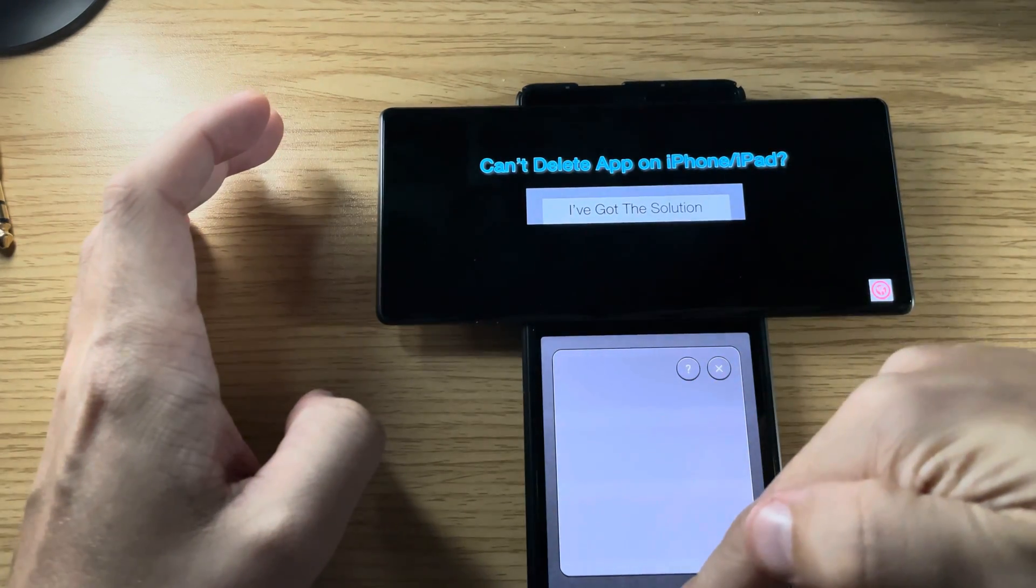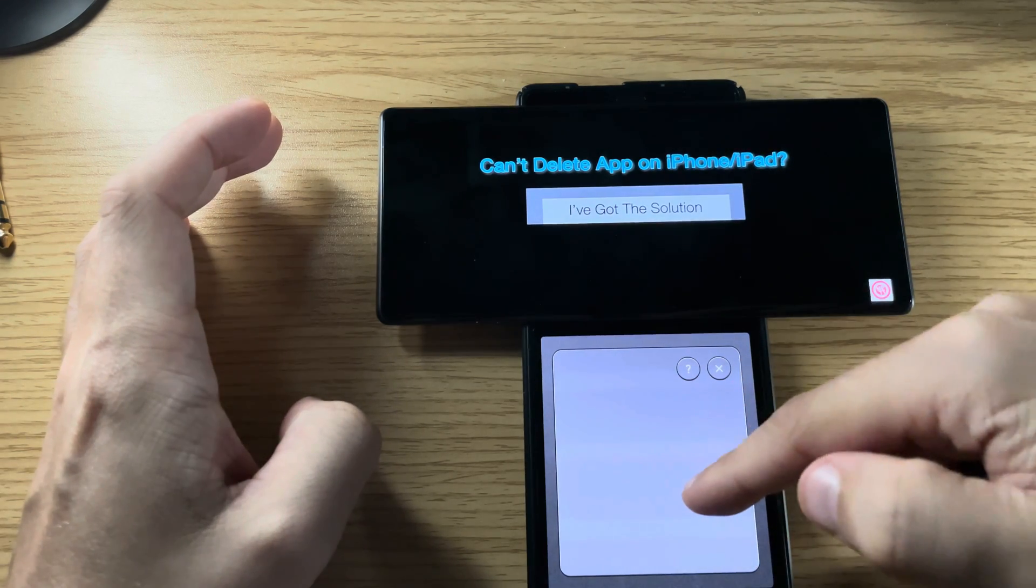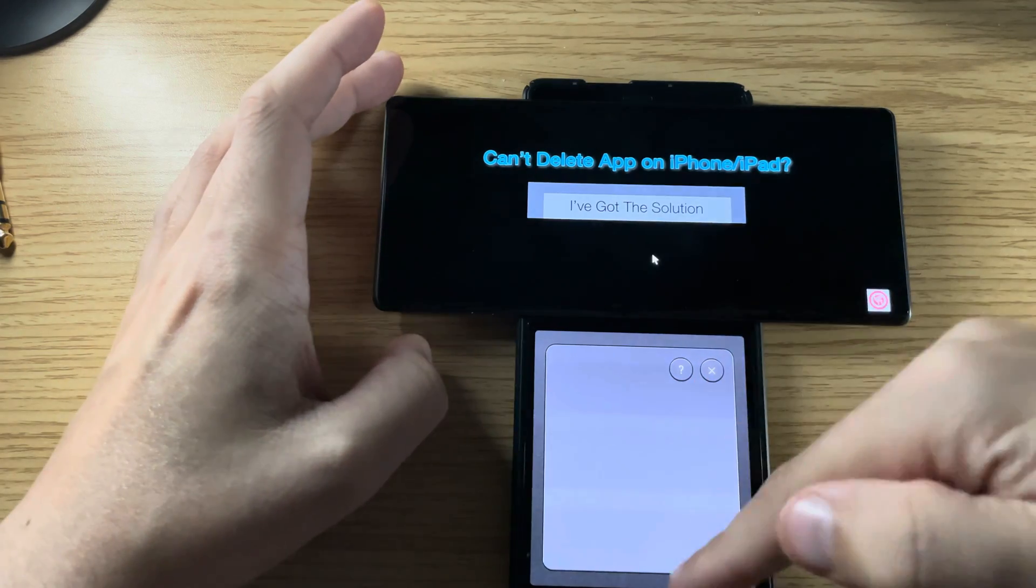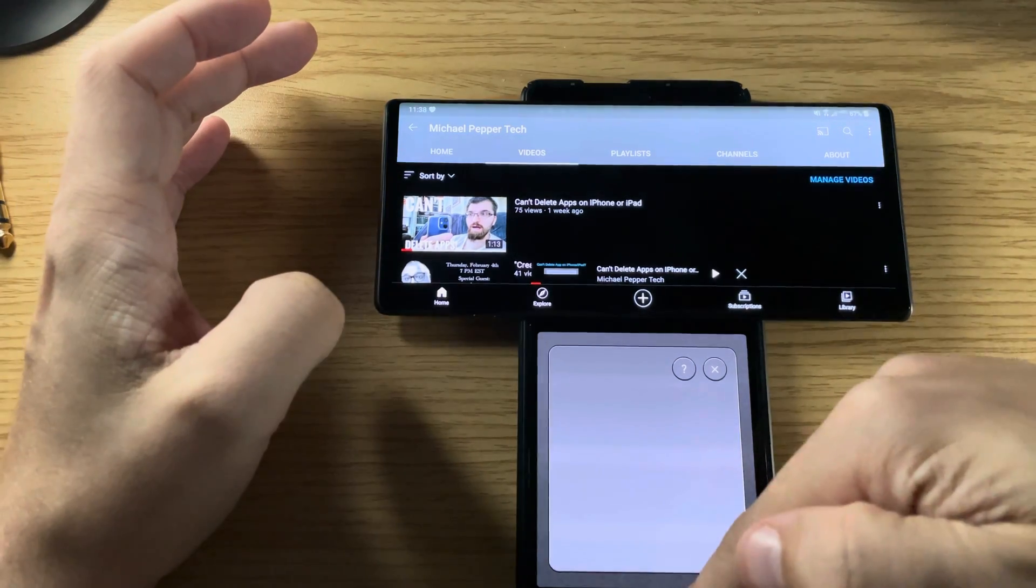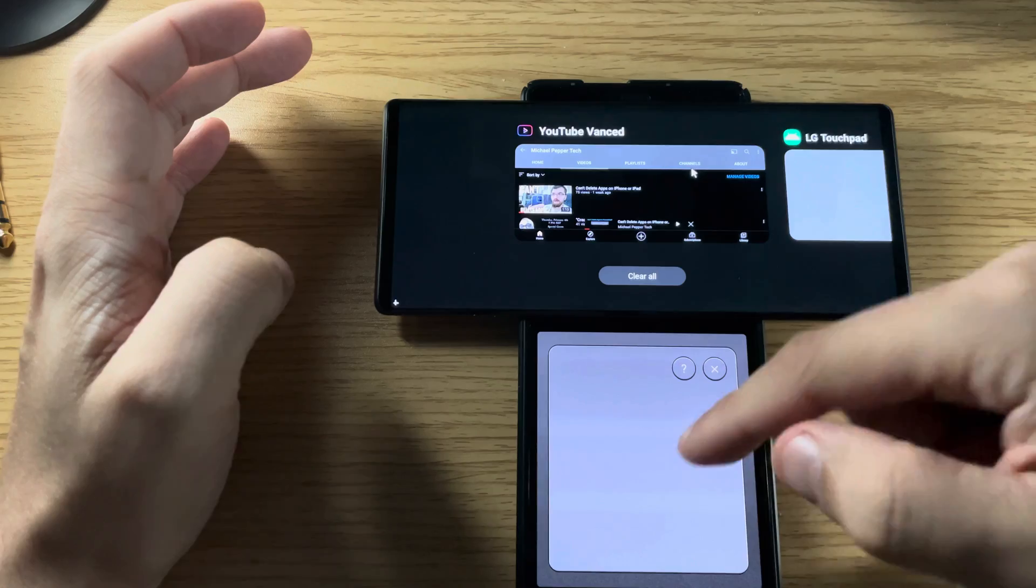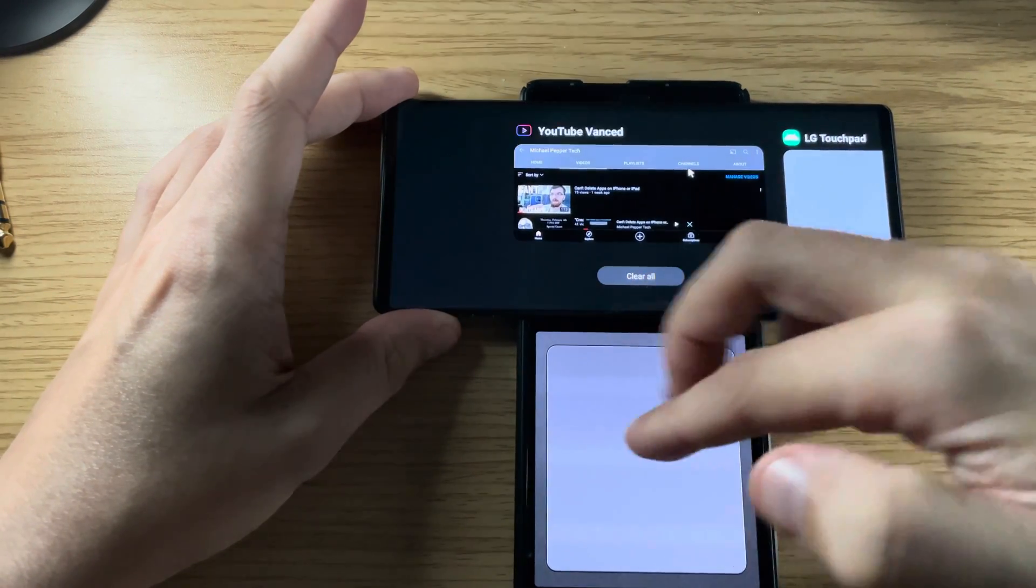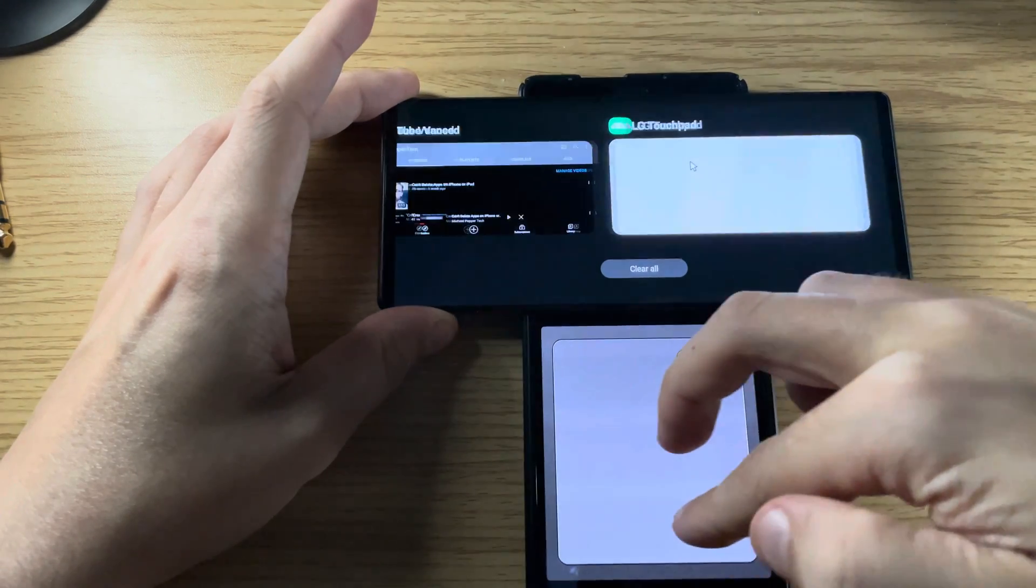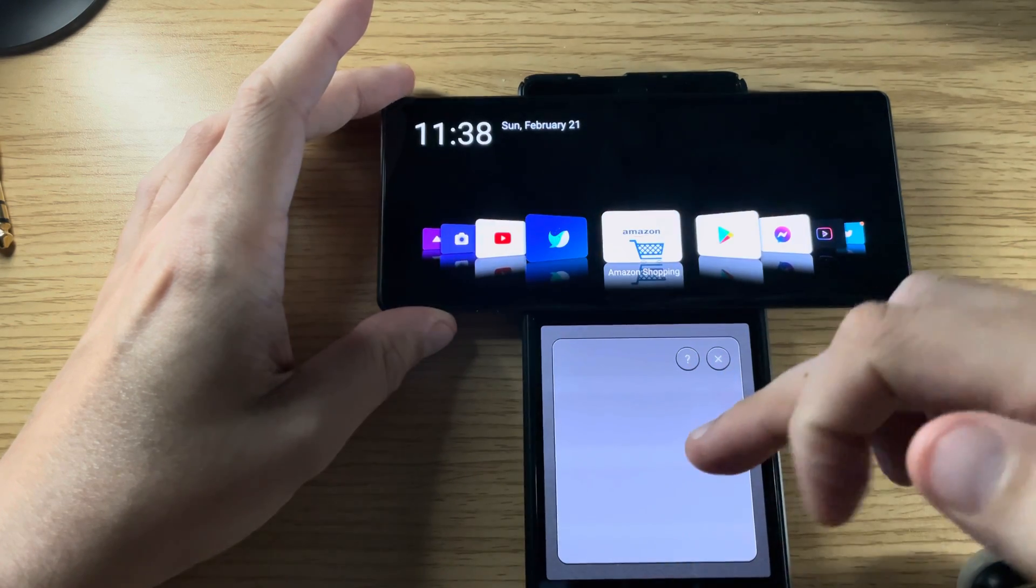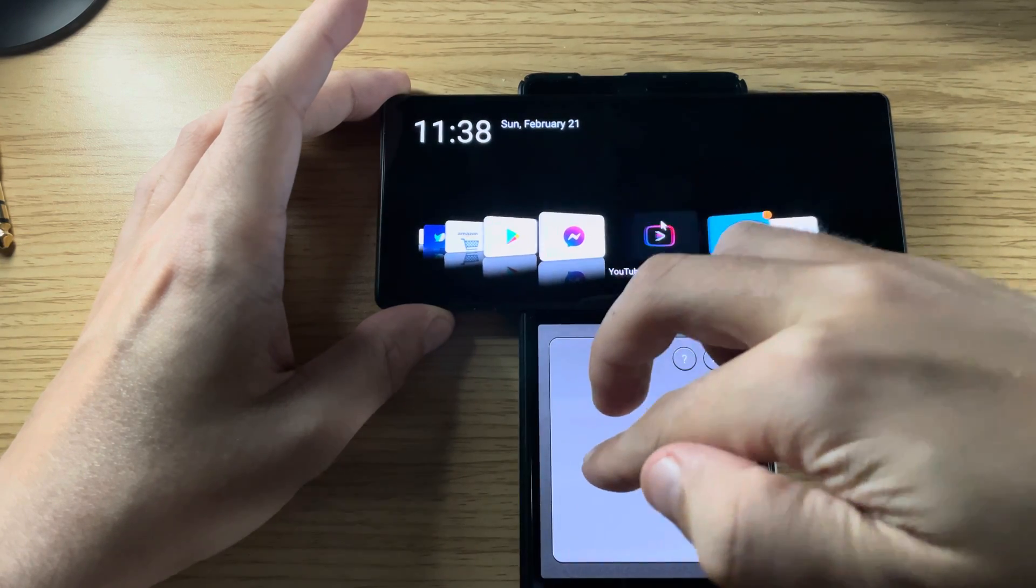You can swipe up from the bottom to go to the task switcher. Swipe sideways with two fingers to switch between things. Swipe up again to go home when you're in the carousel. Again, use two fingers to go between things.